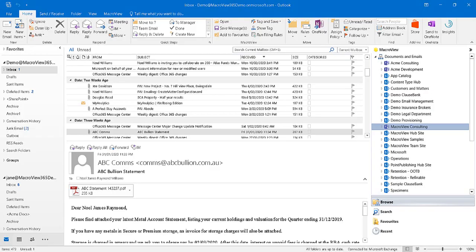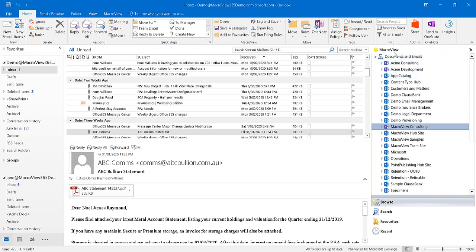Now we've relocated to Microsoft Outlook. We can see that the MacroView software has been installed because there's this MacroView pane on the right of our Outlook window.